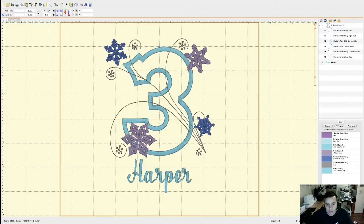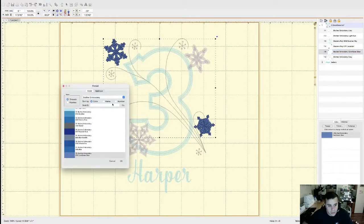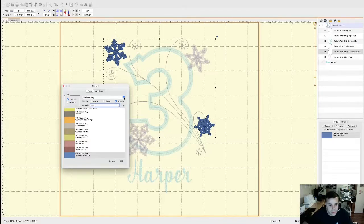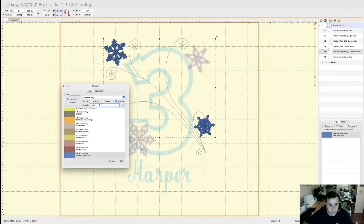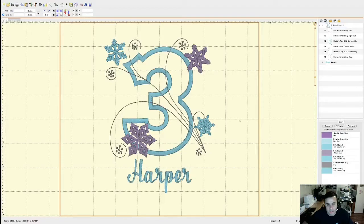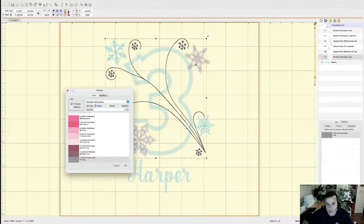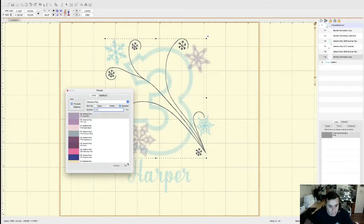We're also going to make this section light blue — 1932 as well. That's the color code for this particular thread brand. In the dropdown menu, you have different brand names — you can select the brand you have for your thread, or just type in the color number and press Go and it will automatically apply it. One more change: this gray element — double click the color and change it to purple, which is 1711. Press Go, then OK.